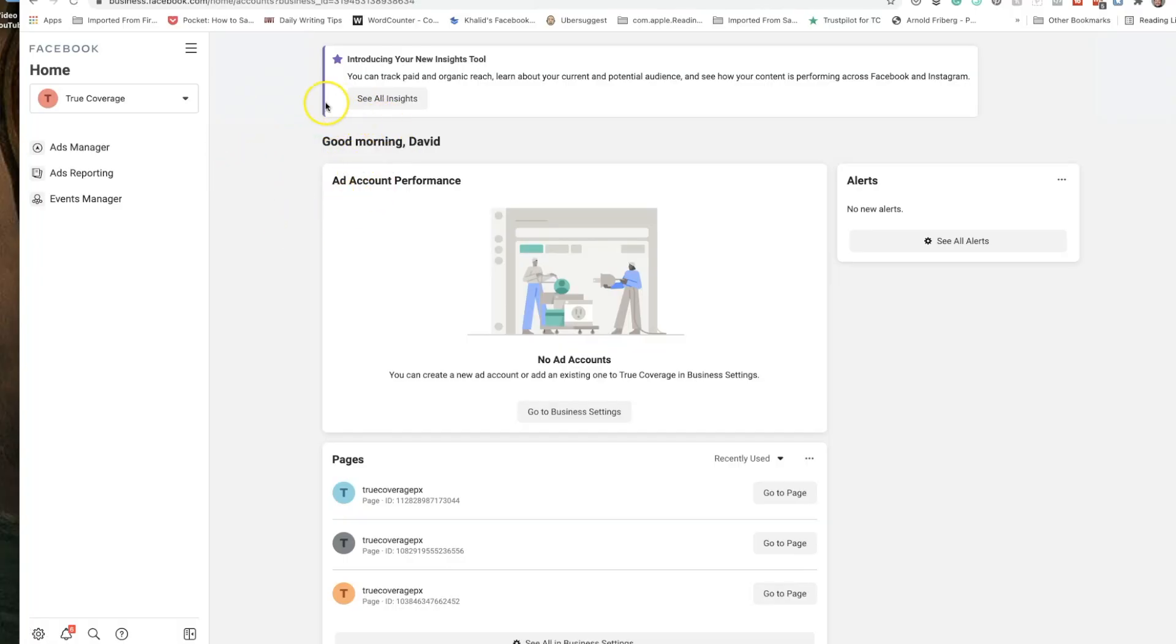Now yours could look a bit different. Facebook has multiple versions of Facebook business manager so don't hold me to this but it probably looks something like this.